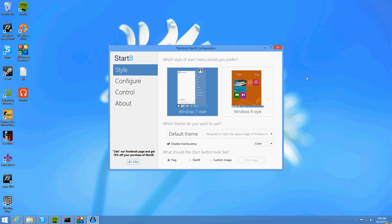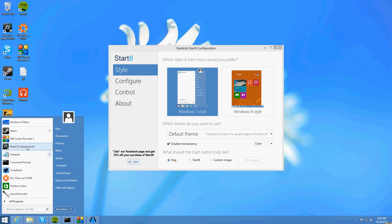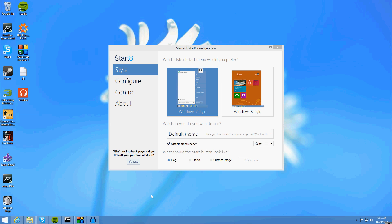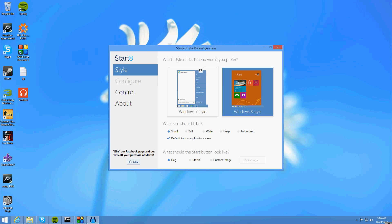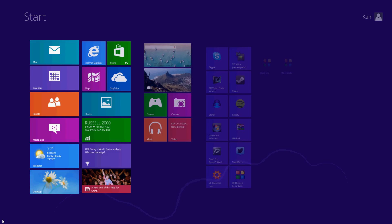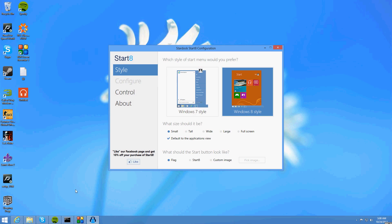Now this is going to allow you to select what sort of start menu you want. You can have the old style Windows 7 one or you can have a smaller Windows 8 style start menu. I'm just going to leave it as the Windows 7 one at the moment.